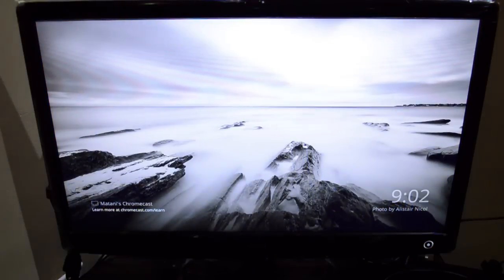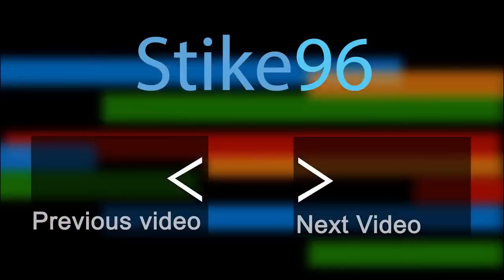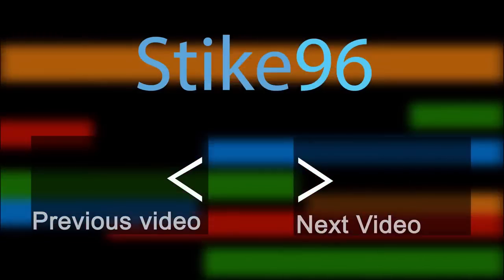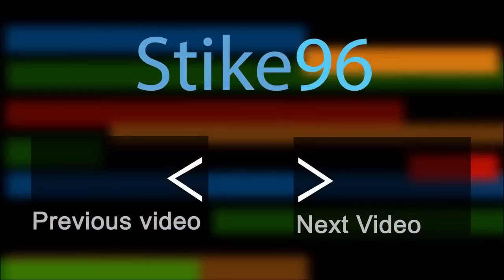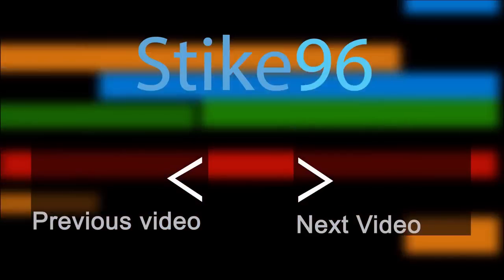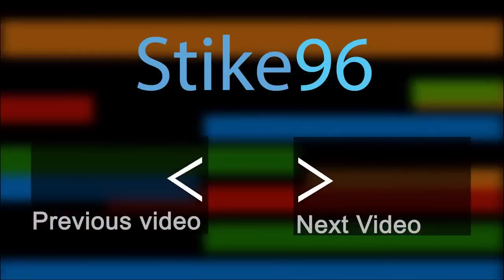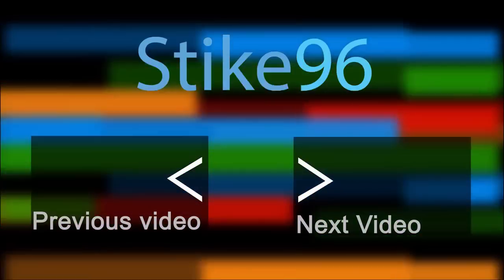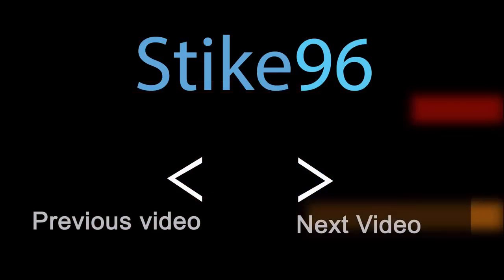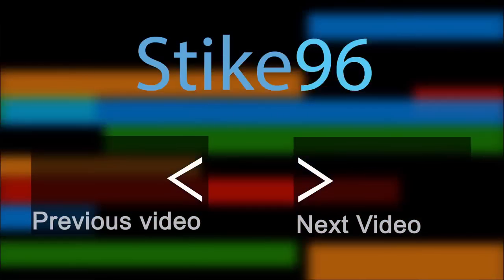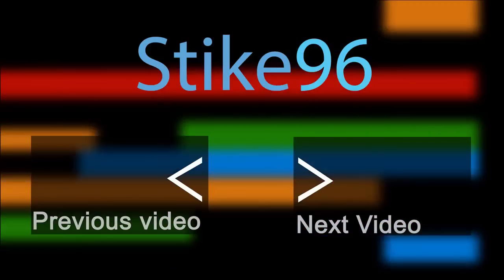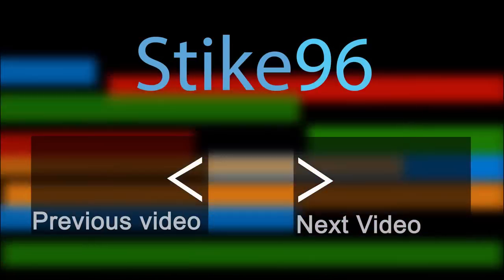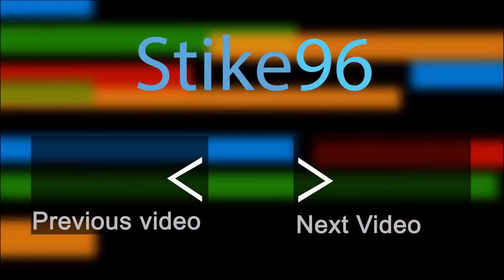So I hope you liked this video. If you liked it, please subscribe and be sure to check out the rest of my series on Chromecast. And thank you for watching. Bye.